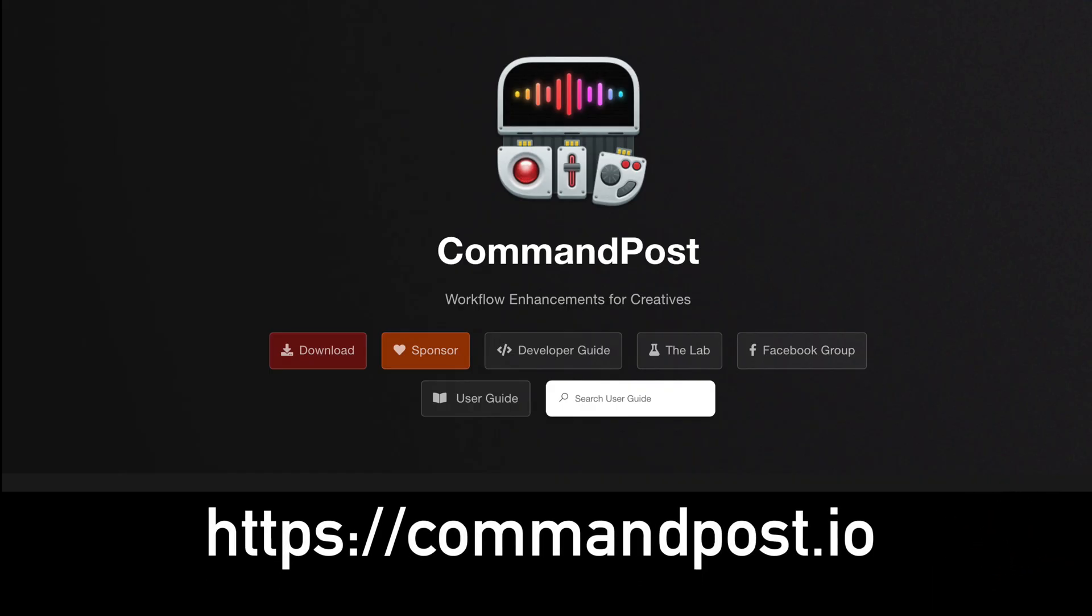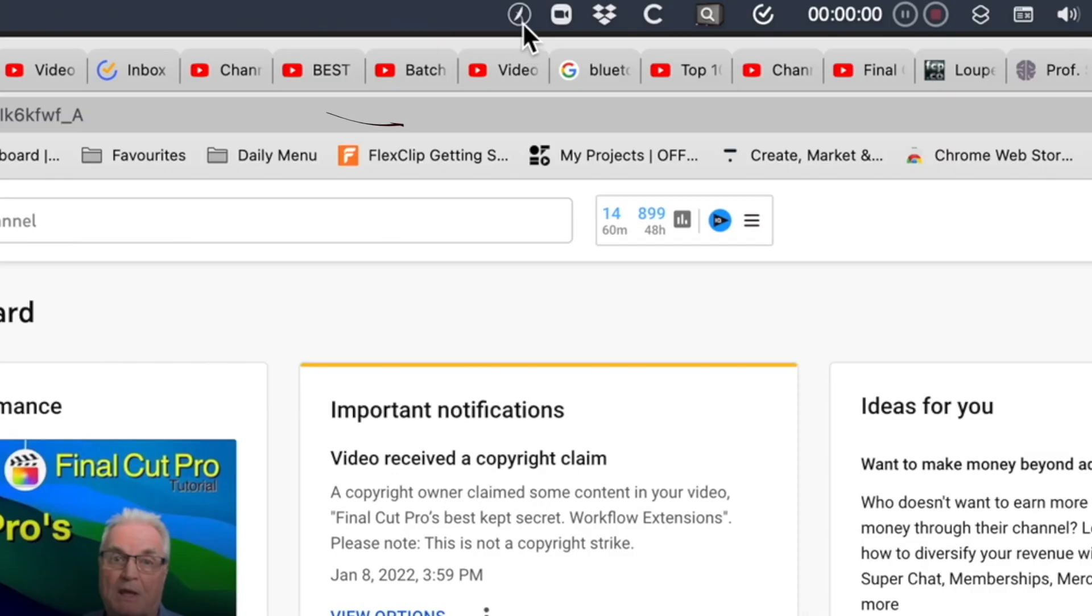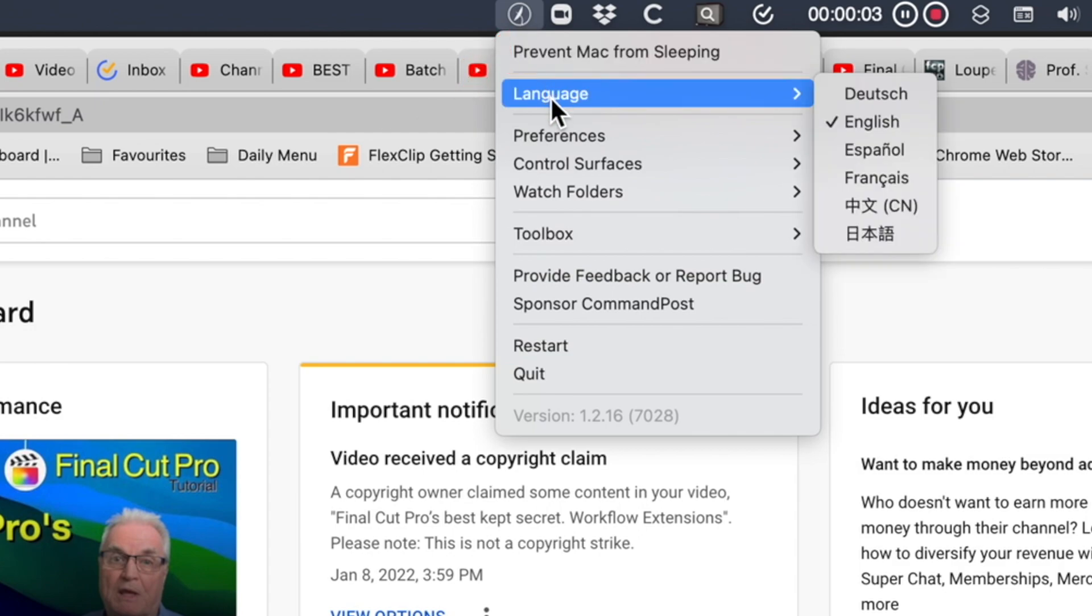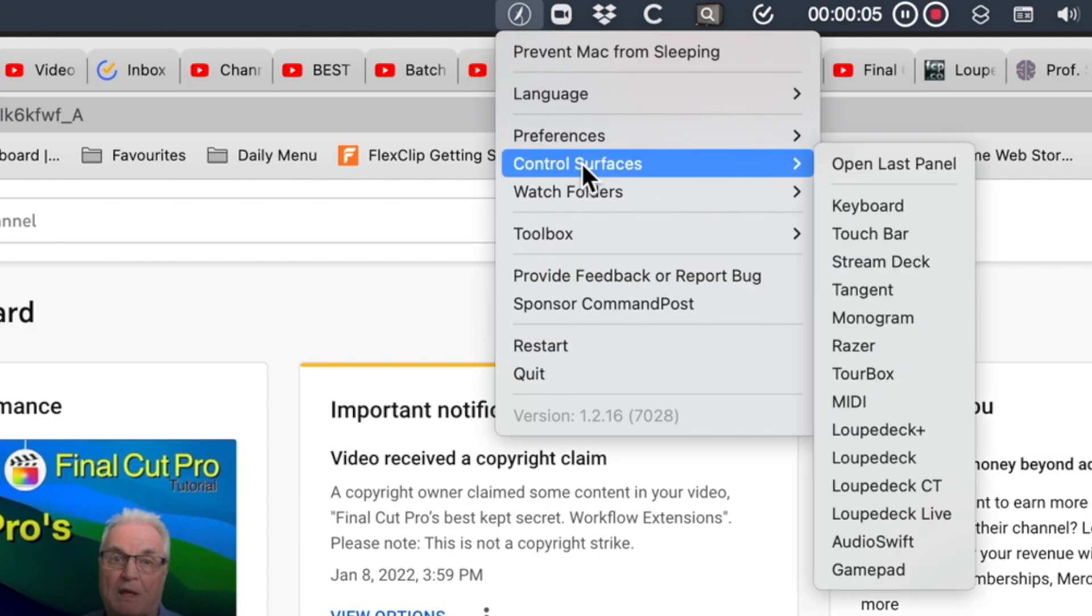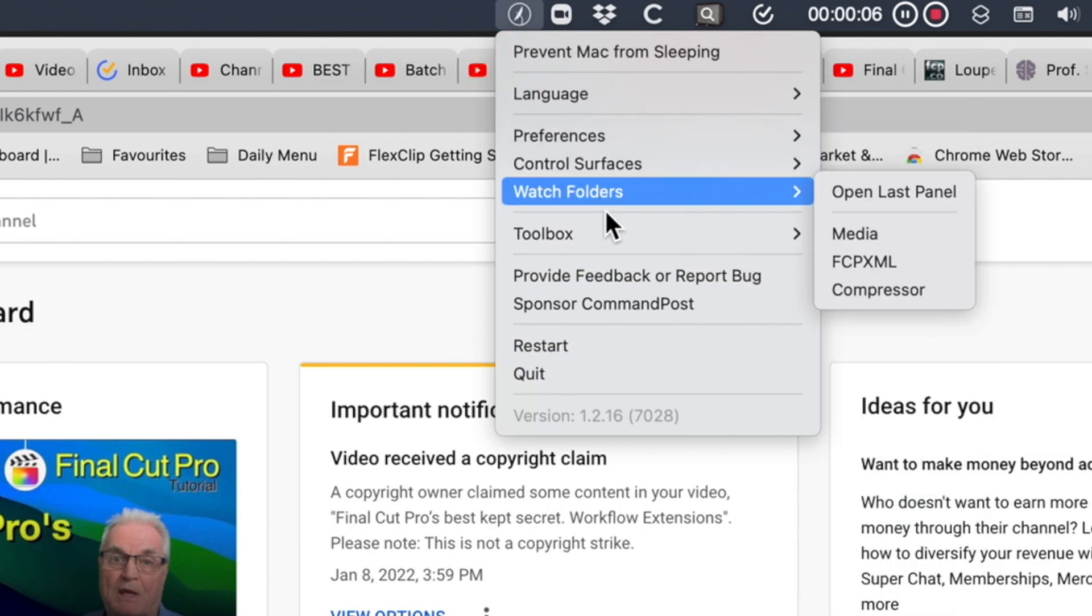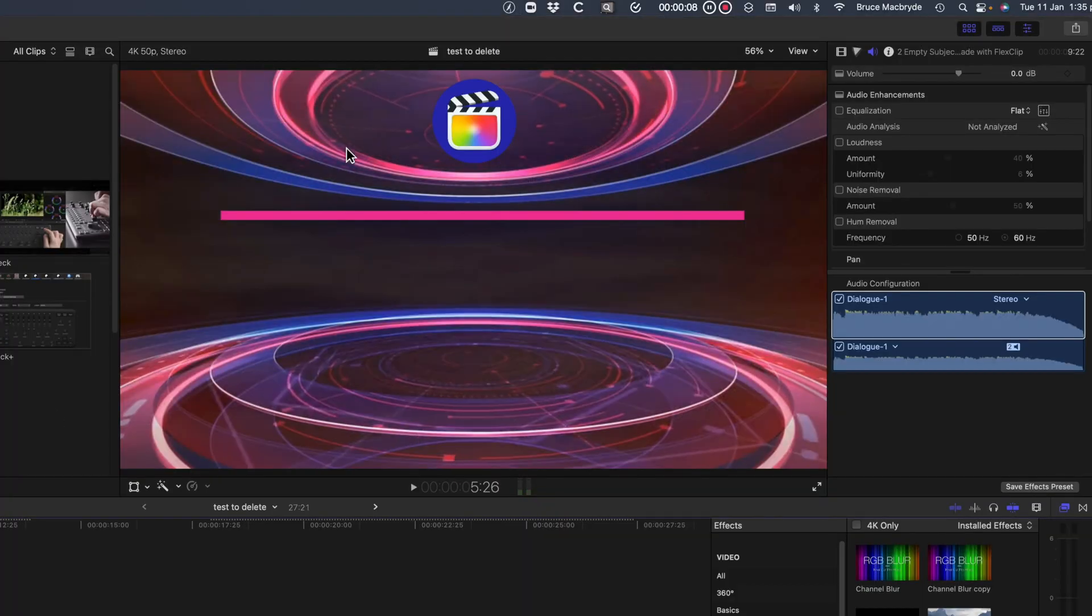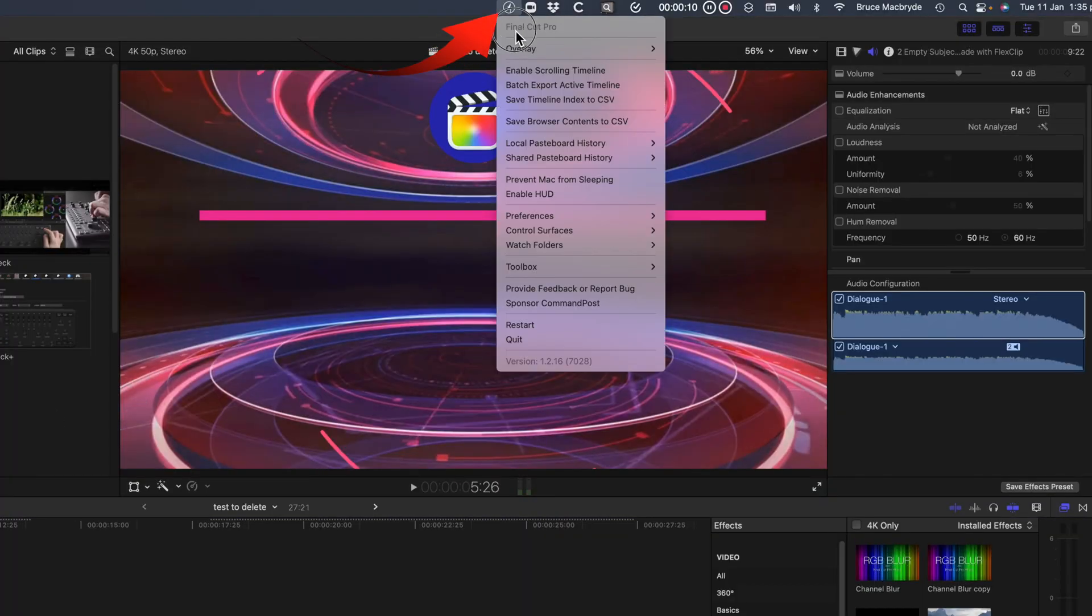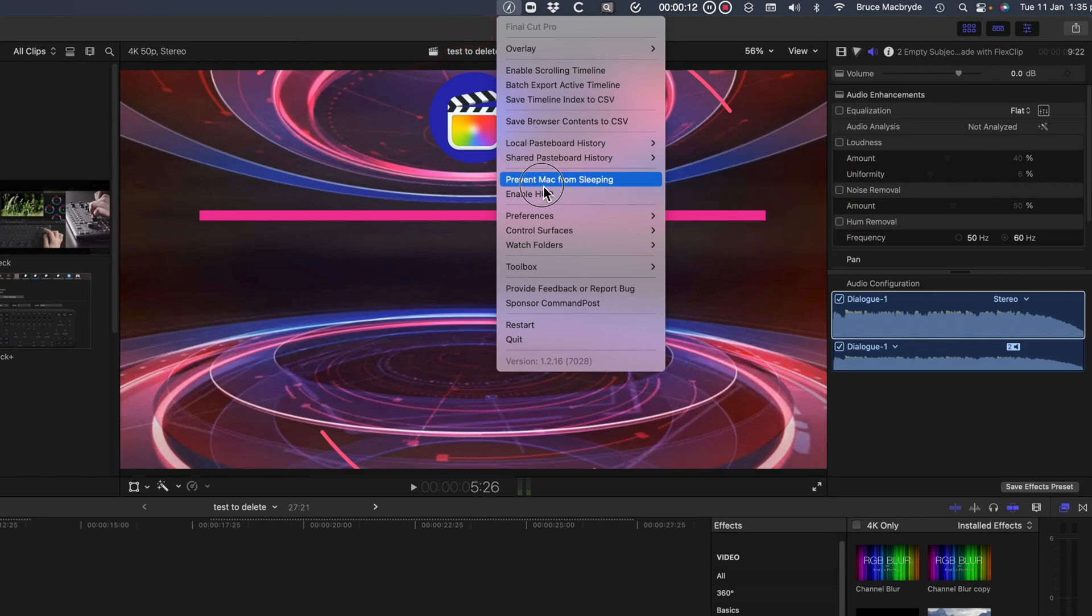Command Post is free to download from the web page commandpost.io and don't feel you're alone in using this extension as it's been downloaded over a hundred thousand times. Once installed on your Mac you'll see a button in the top menu bar with options for all apps. But it's not until Final Cut Pro is active that the menu options really explode.